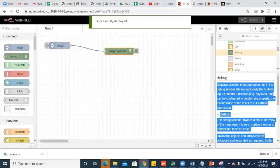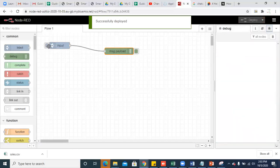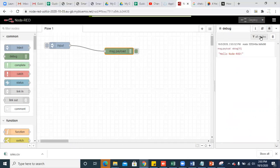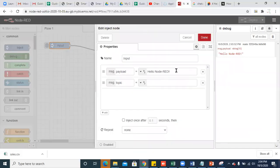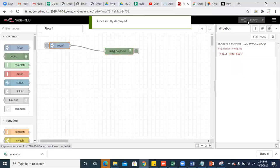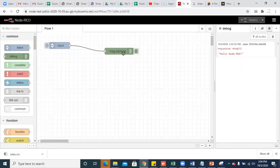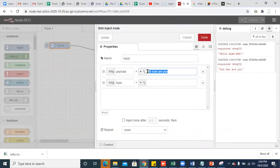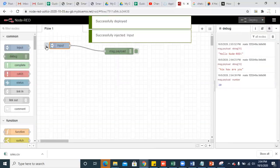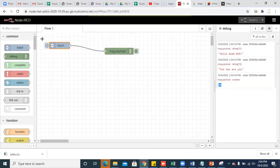Click on done. Deploy it. Click on the debug window. You can see the node has been deployed and the message has been injected onto the flow. Now if I want to change the statement — for example, 'Hi, how are you?' — deploy it. Deploy is nothing but running and compiling your code. This is your Node-RED flow where you have used an inject node and a debug node. You can also inject a number, like 20 or 30. Deploy it, and you can see you have injected a number.